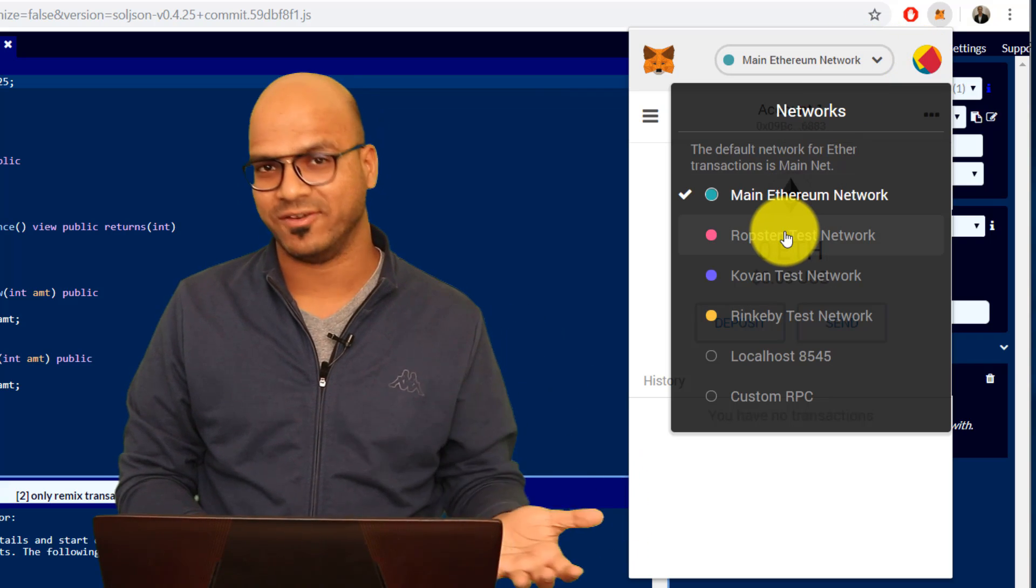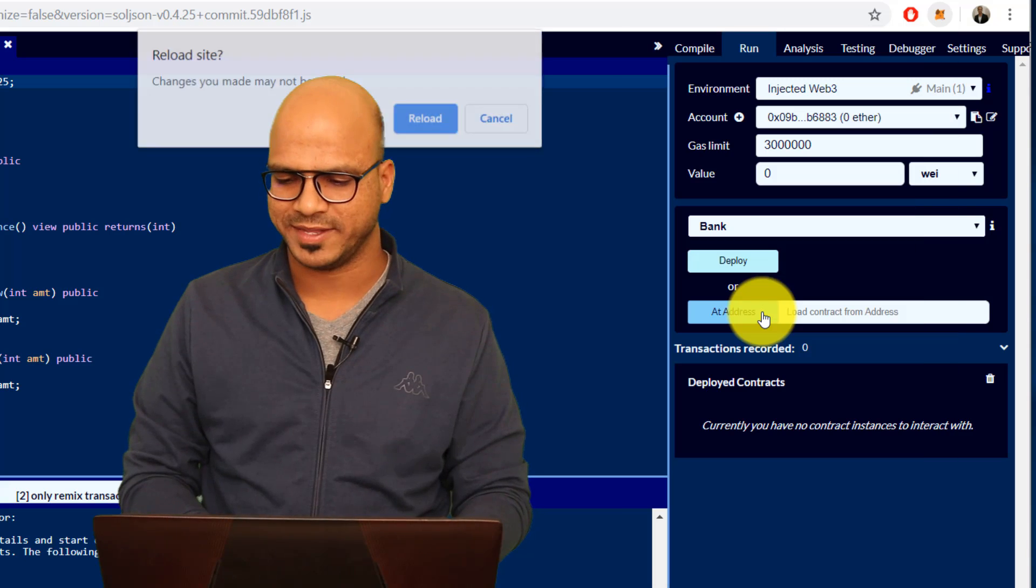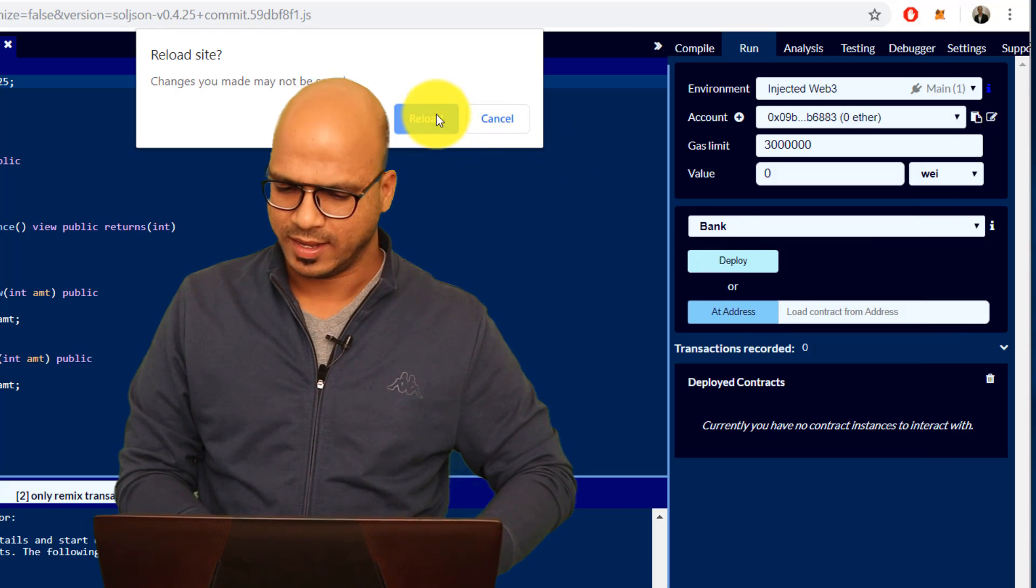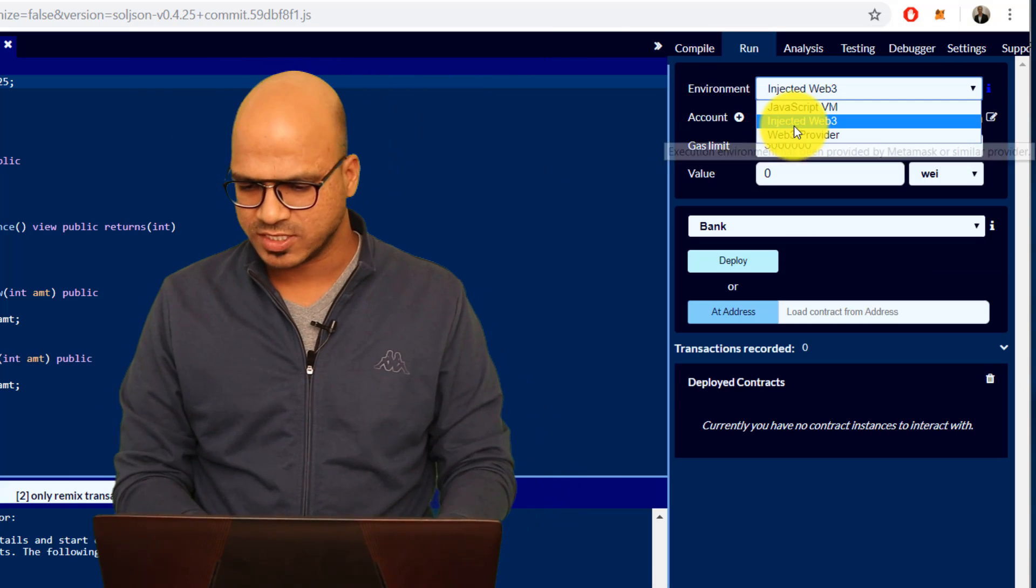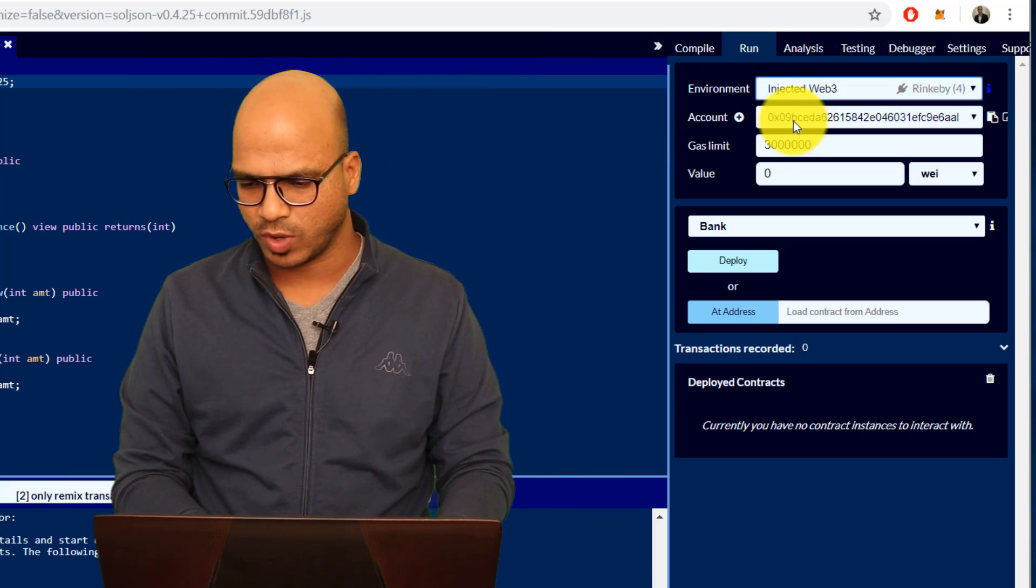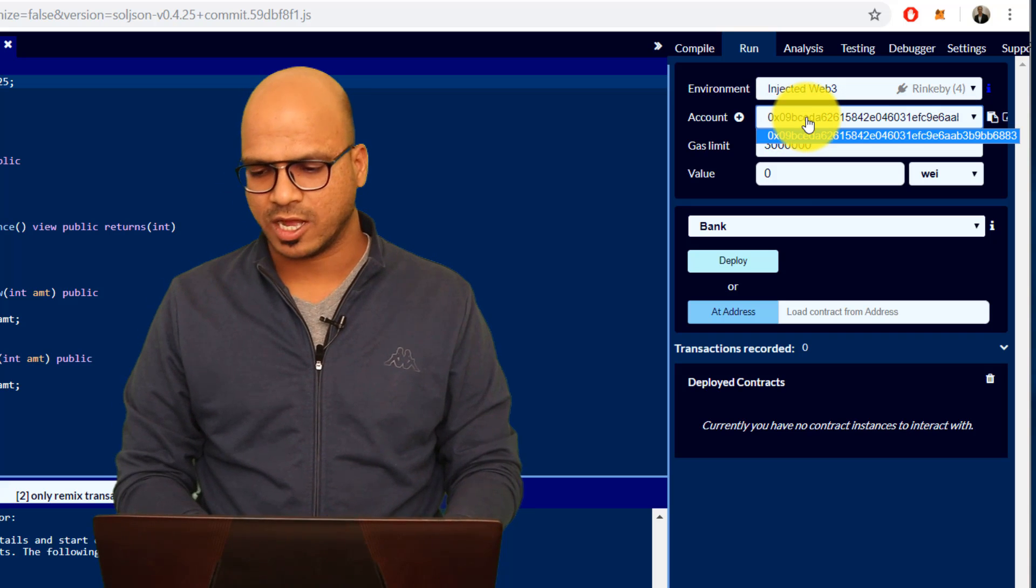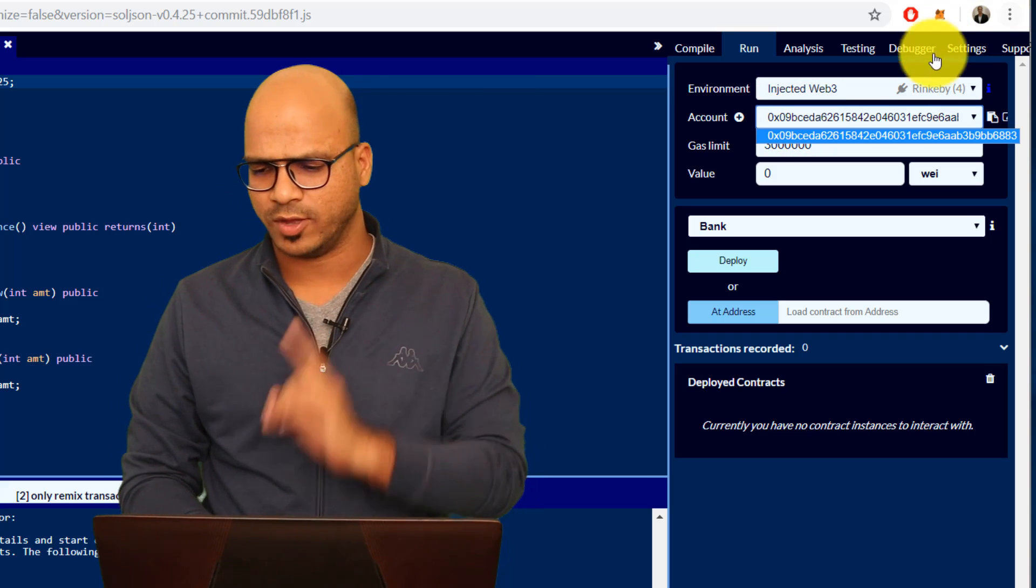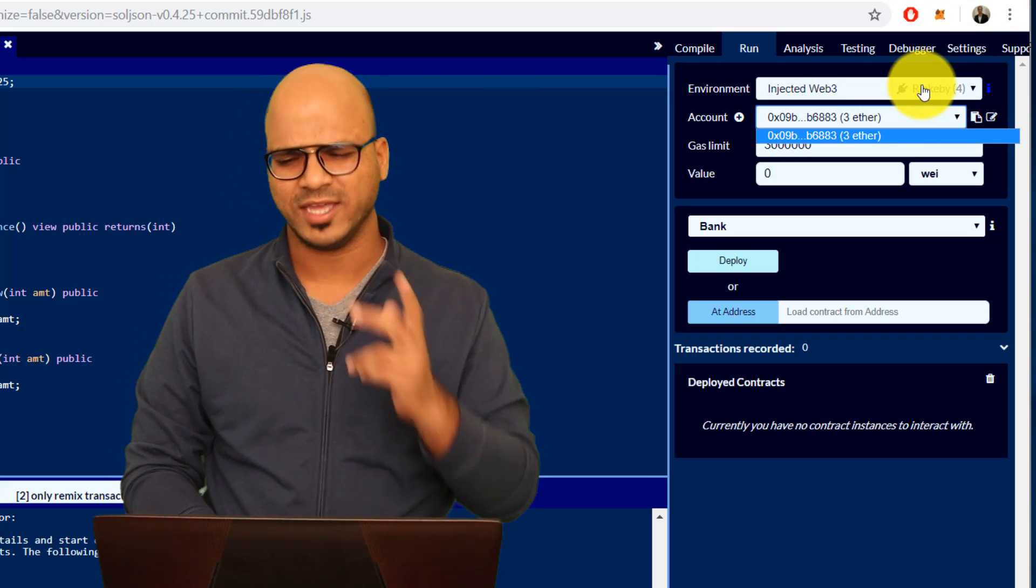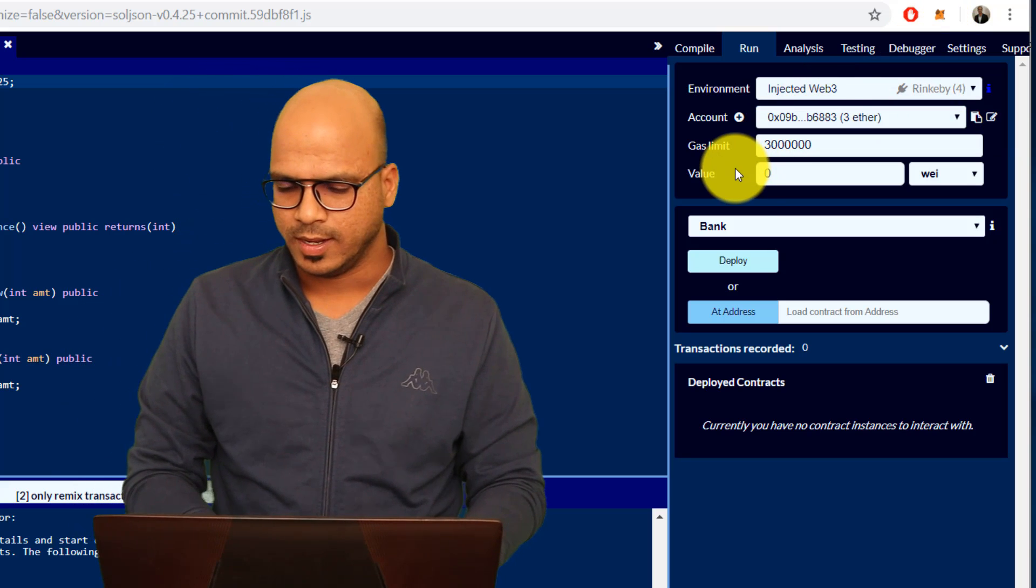So go back here, we don't want to work on main network because we don't have the currency. Let's switch to Rinkeby test network, let's reload it. Yeah that's the injected Web3 and let's say the account. So you've got only one address because I only have one account.